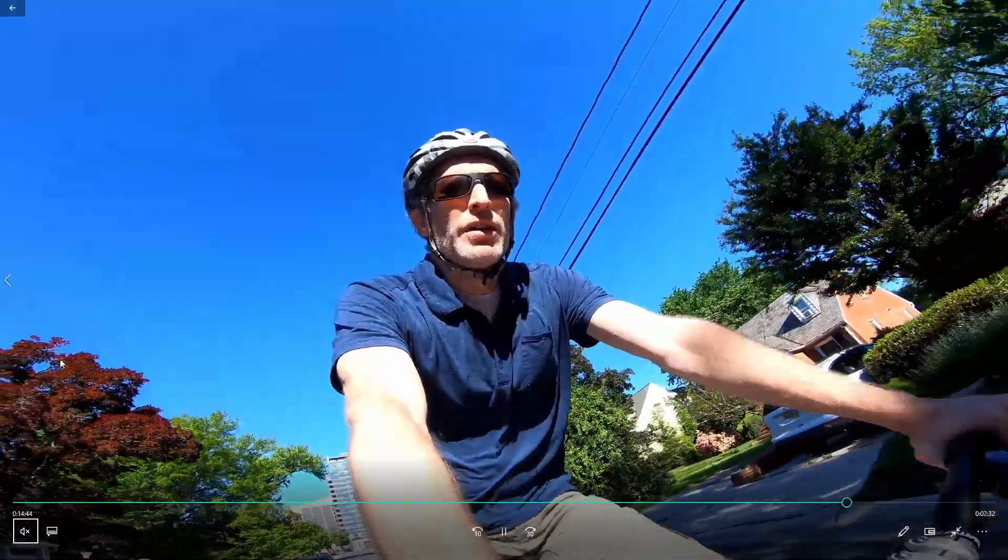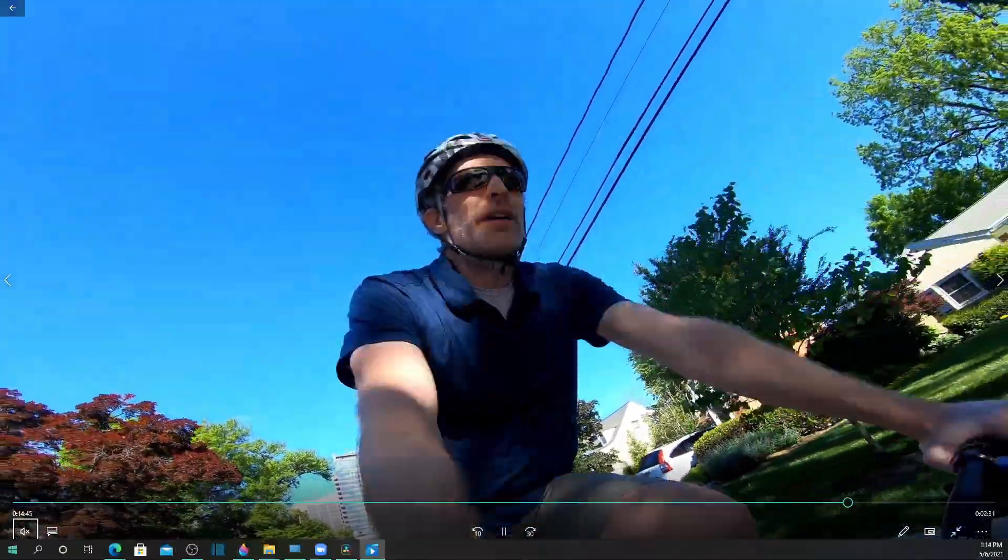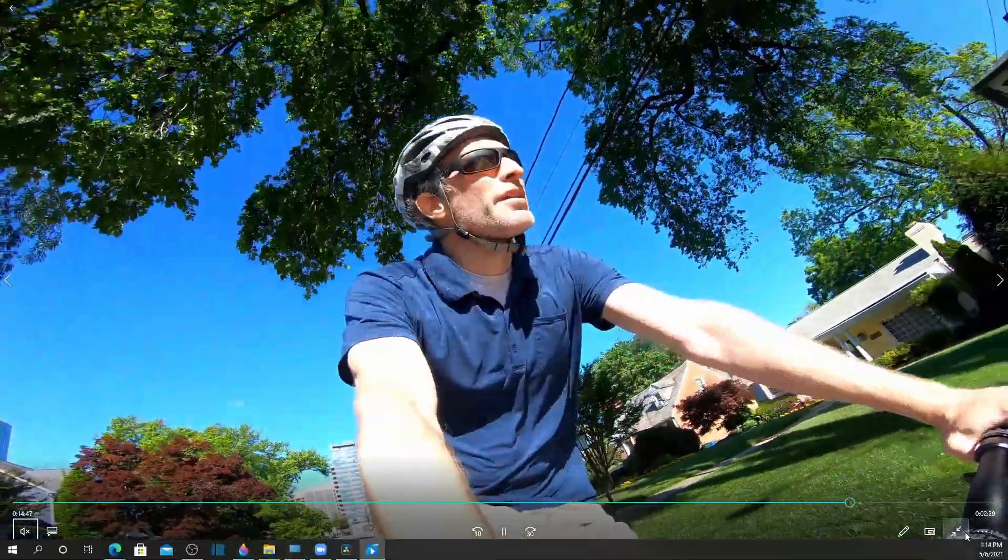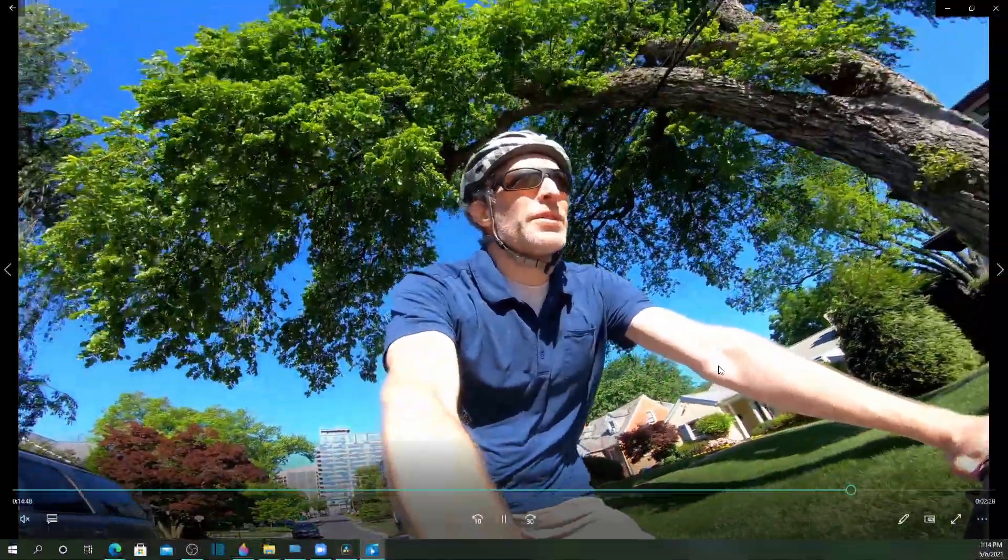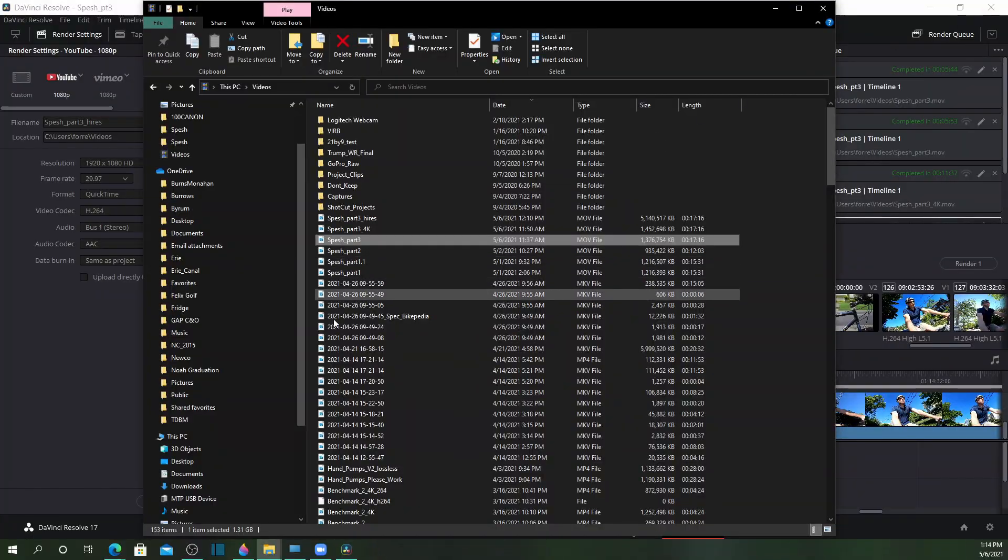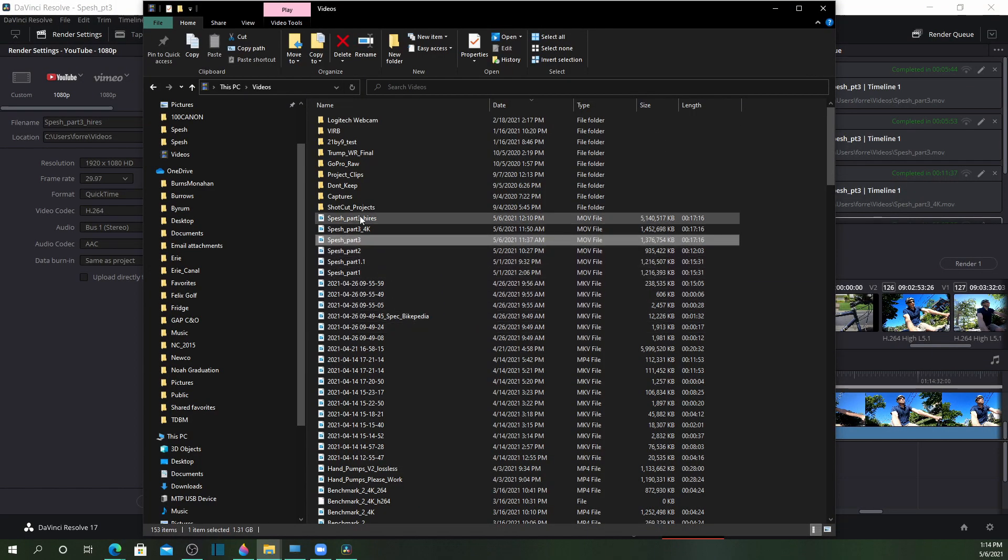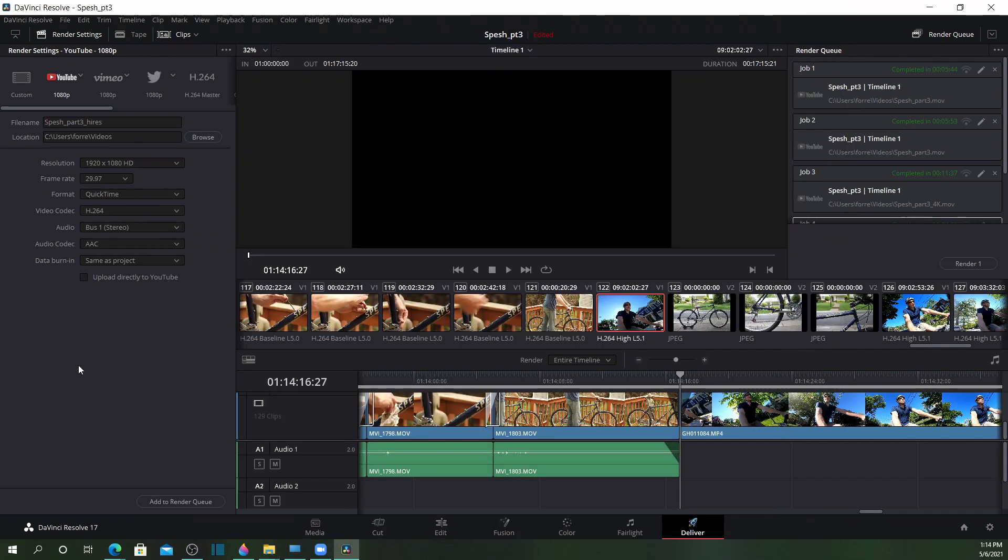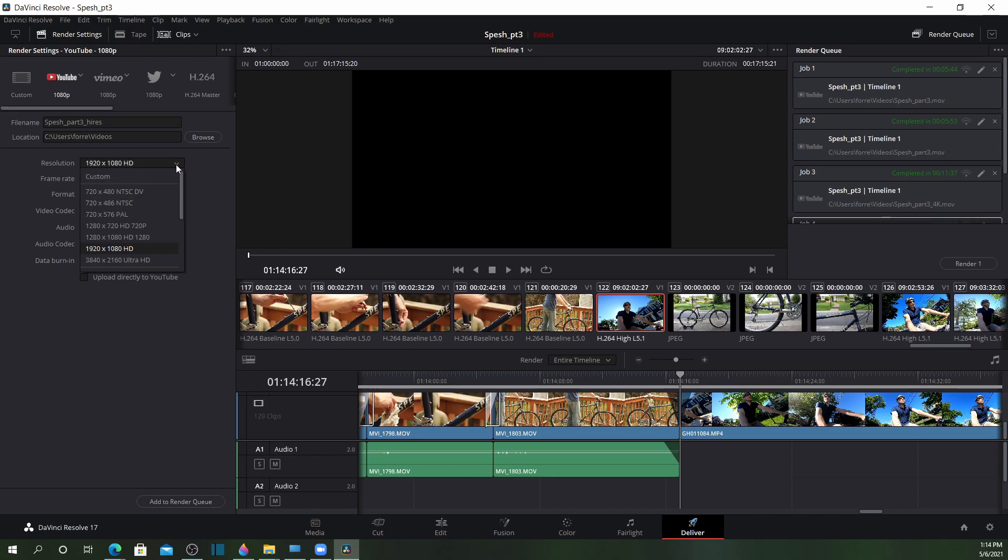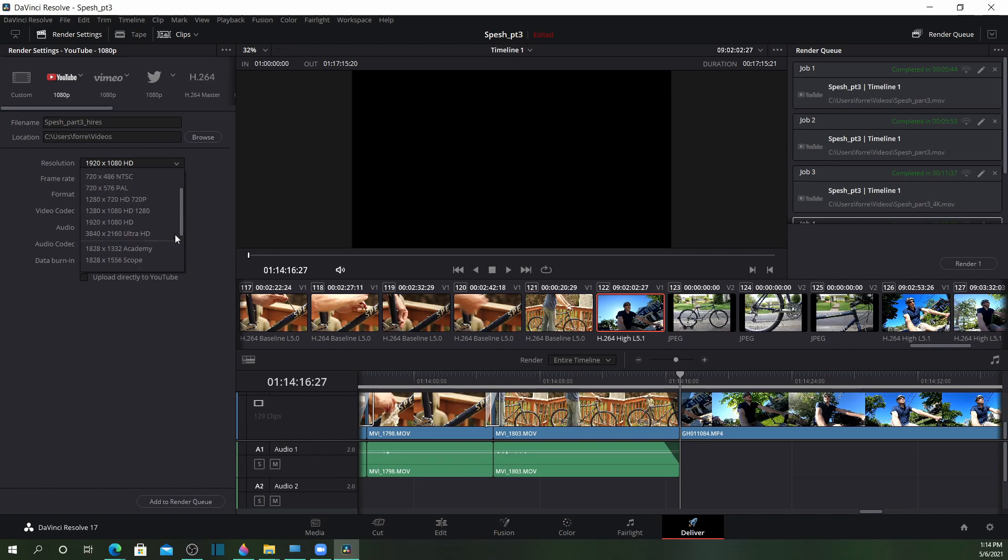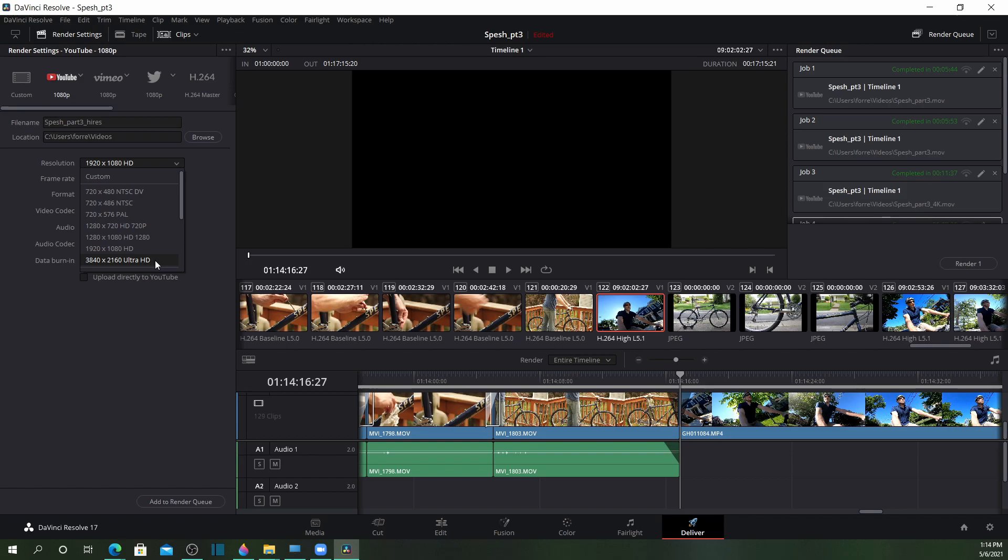So I started messing around to see what I could do. A quick Google search didn't really turn up much. So what I decided to do was change the resolution. I left it in the YouTube preset, but I changed the resolution from 1080p to 4K, thinking that maybe the downscaling was messing things up. Maybe if we just upscaled everything to 4K, I'd get the quality that I was expecting.